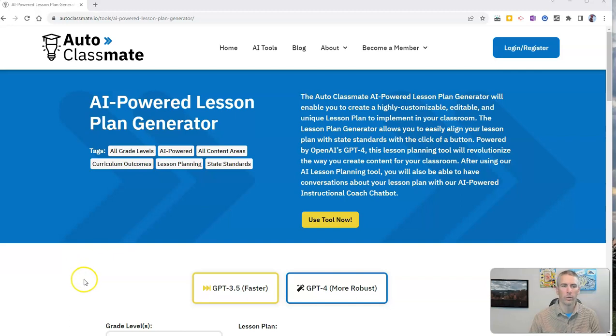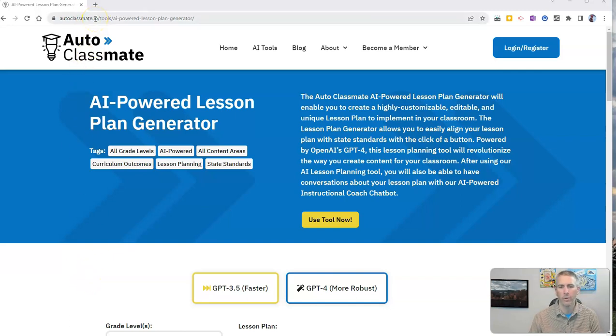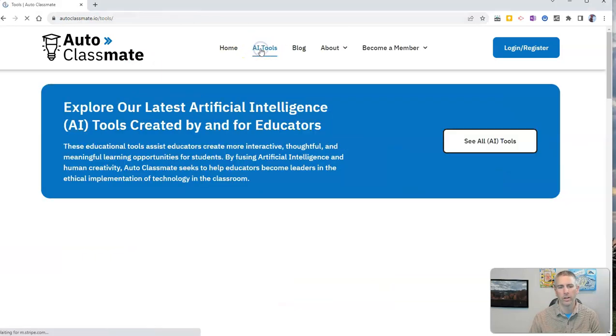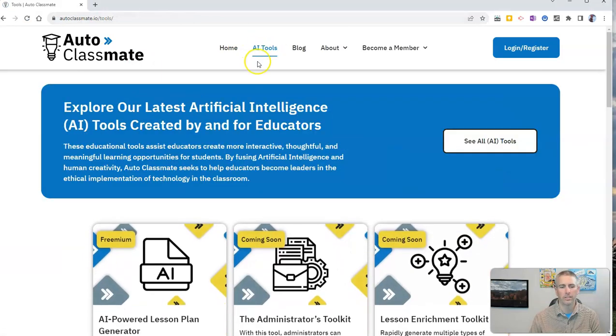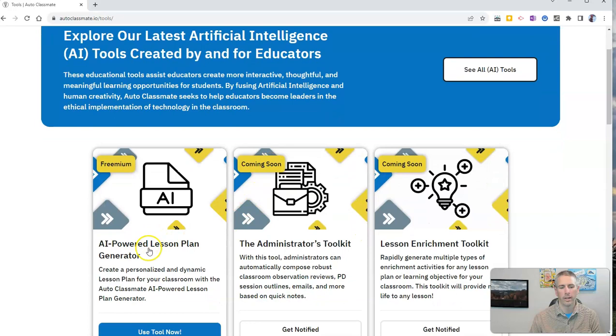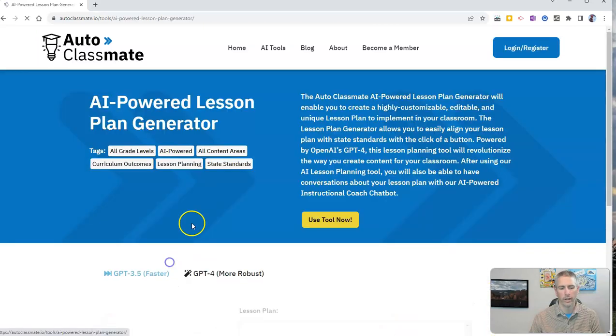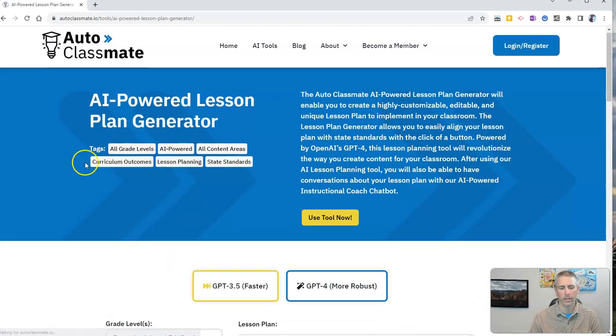We're going to use a tool called Auto Classmate. You'll find it at autoclassmate.io. We are using under their AI tools here, the lesson plan generator. Let's go ahead and take a look at that tool.